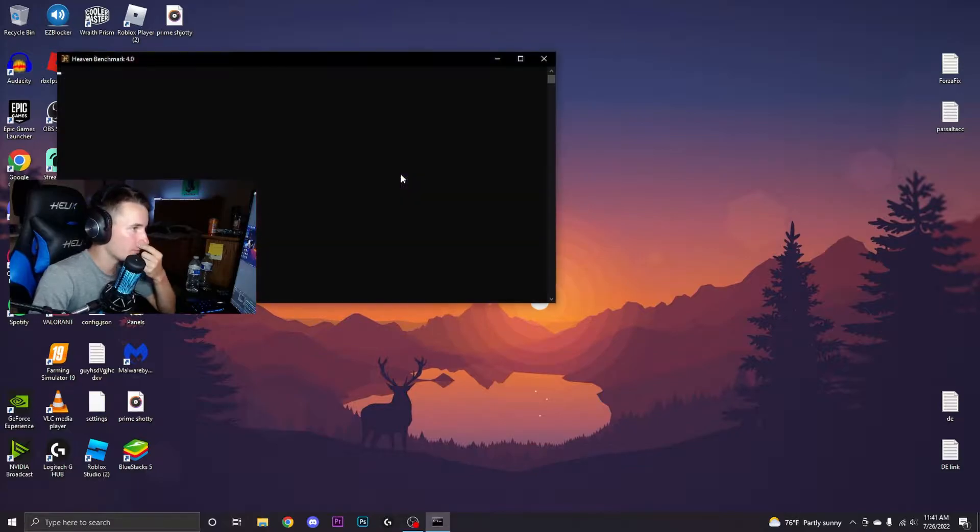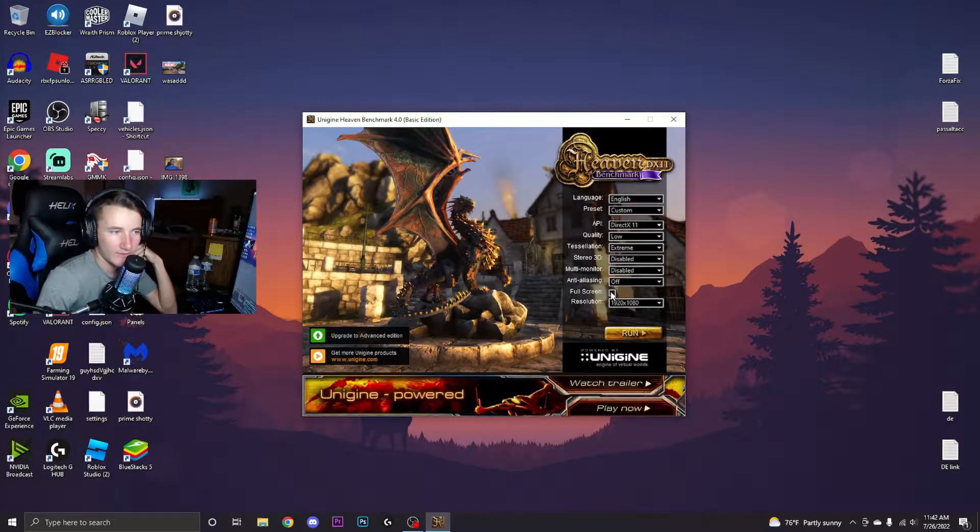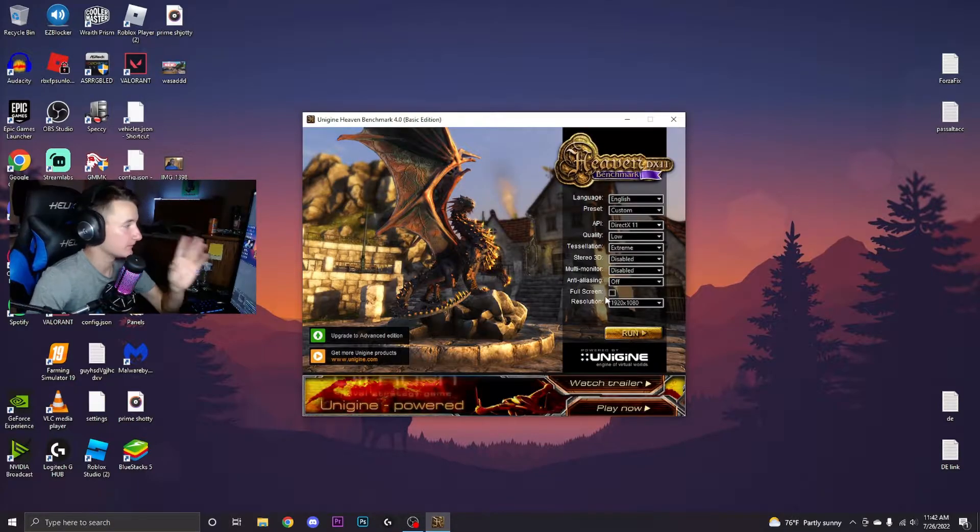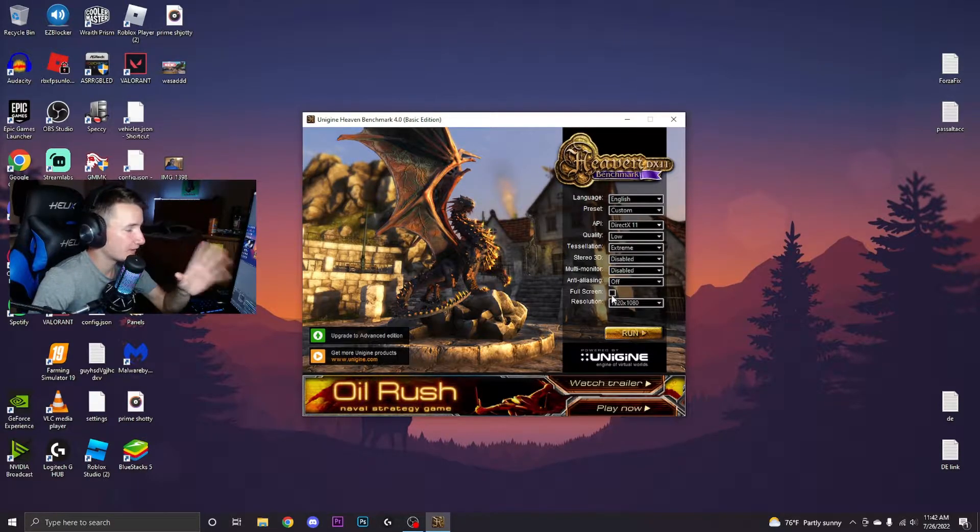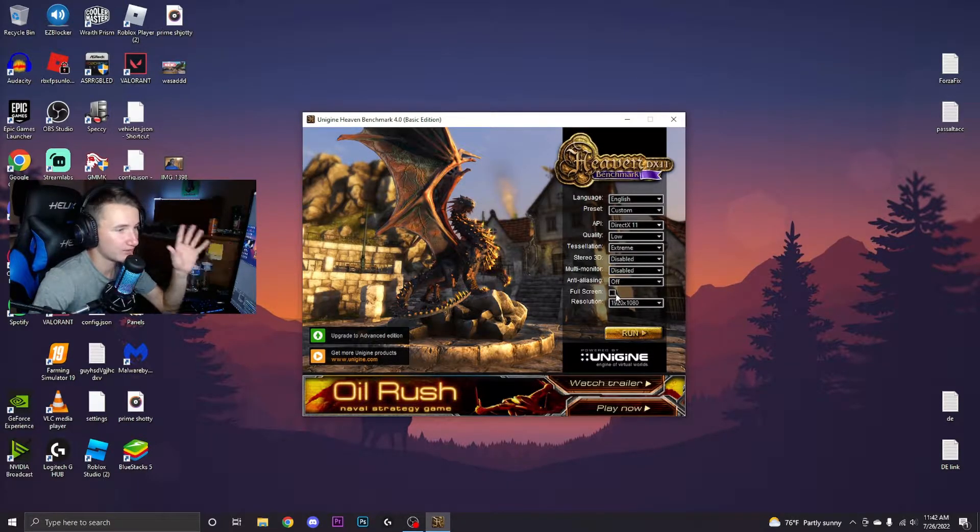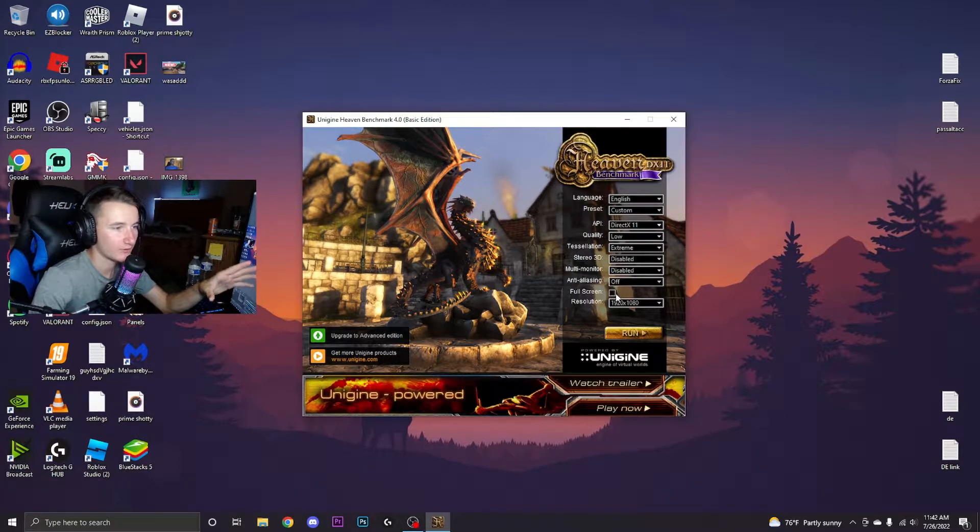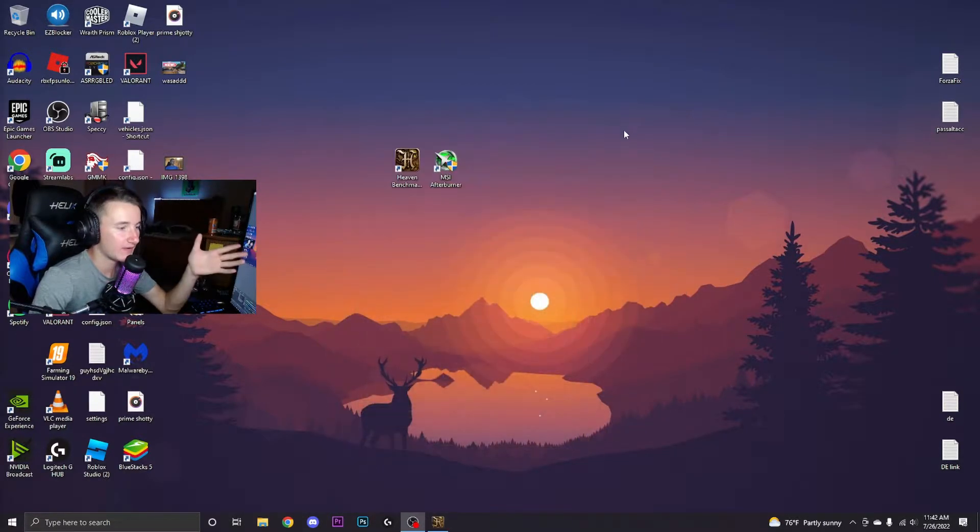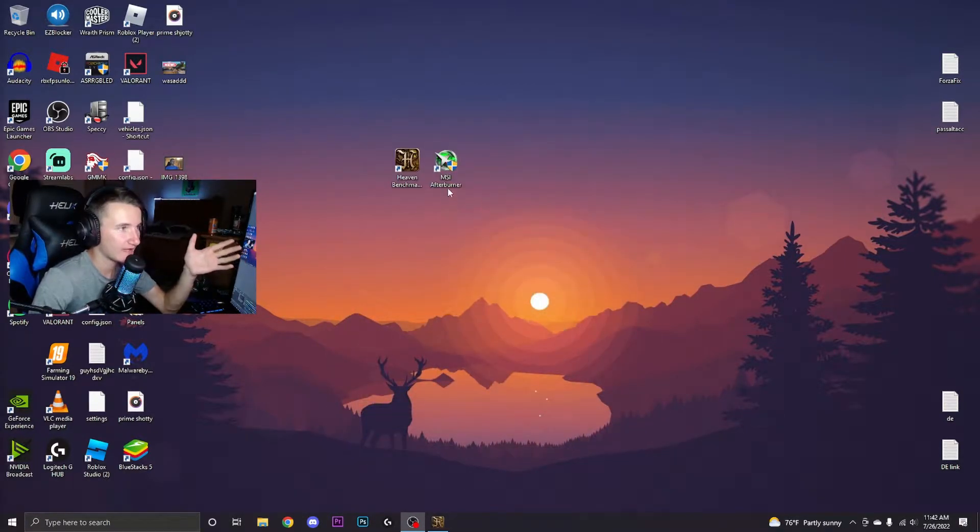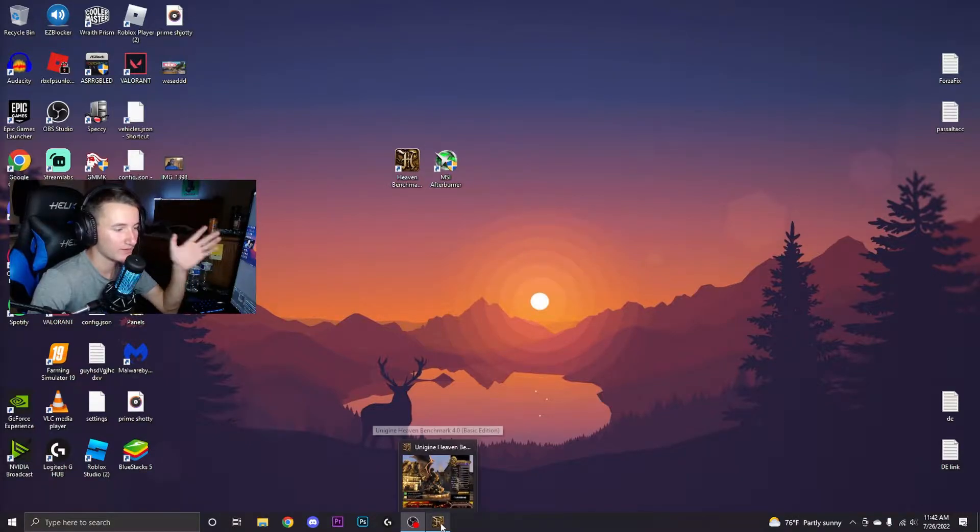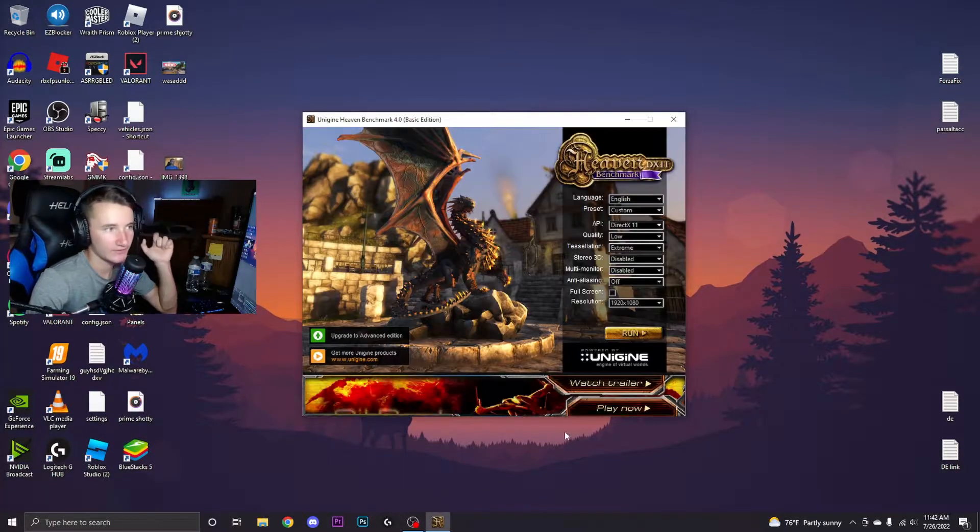Once you have that done, go ahead and open Heaven Benchmark. Make sure fullscreen's off. Make sure that this box is unchecked because if it's checked, every time you tab to MSI Afterburner to overclock it's going to minimize the window and it'll be a lot harder to actually get a good overclock.